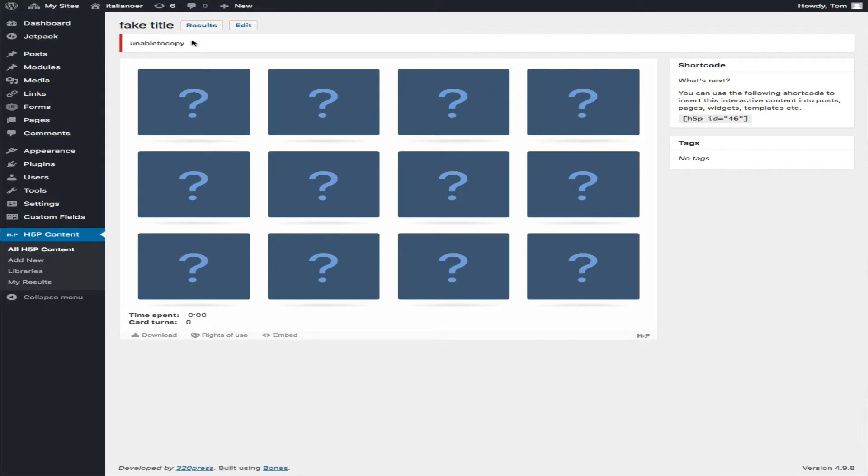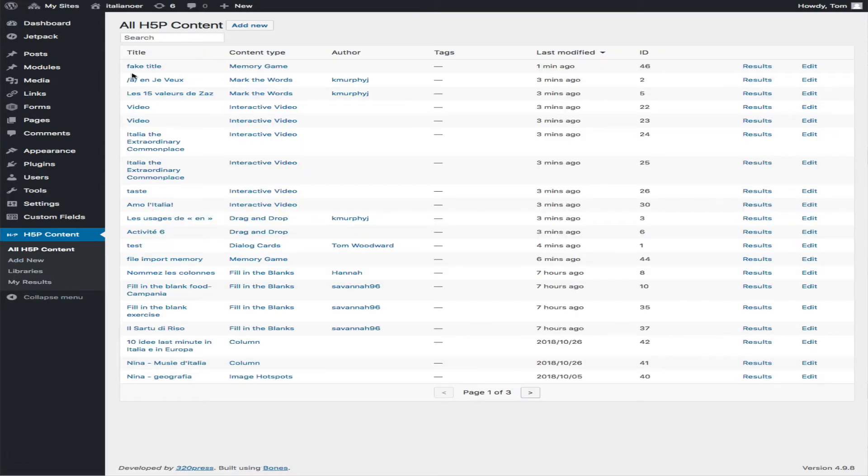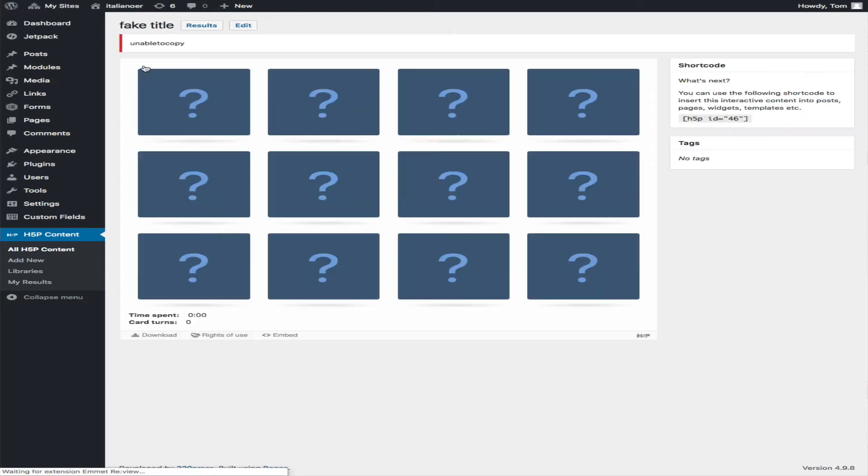It does say that, but when I go here to All H5P Content, it shows up just fine.